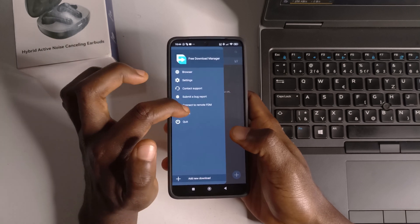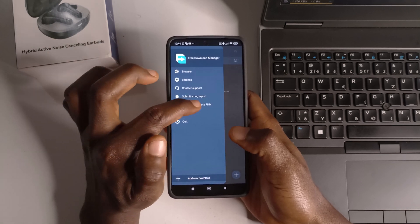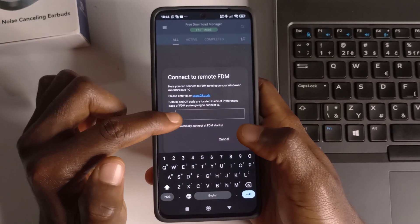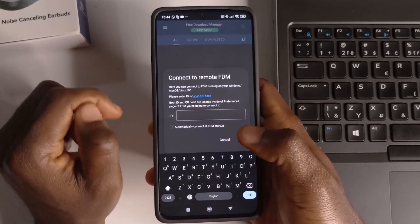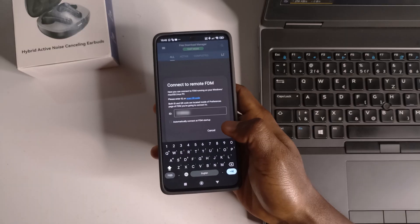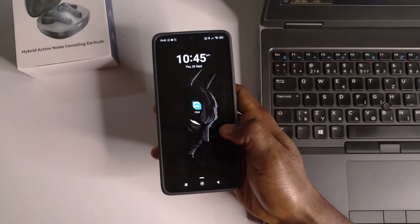Then connect to remote FDM, it's going to ask me for the ID. So I'm going to enter the ID now. All right, so after entering the ID, I'll tap okay.